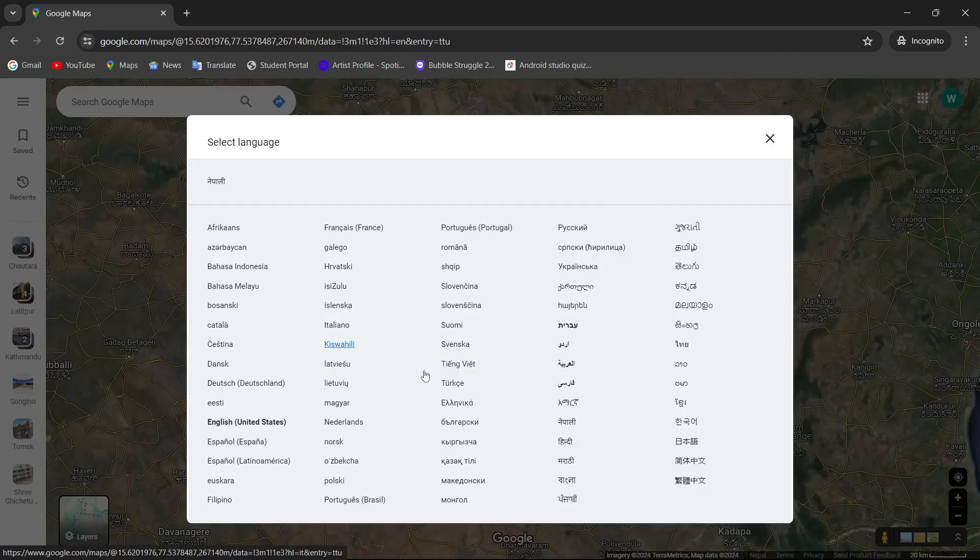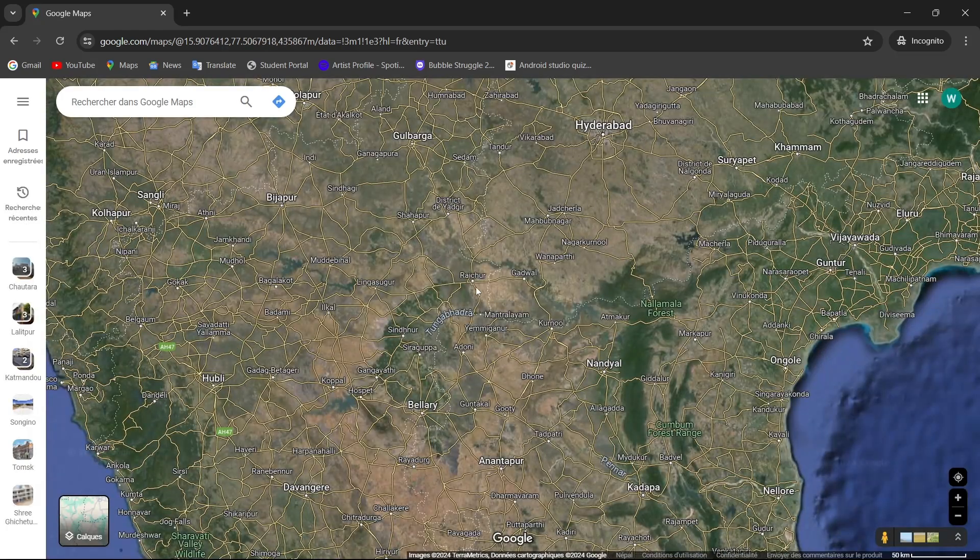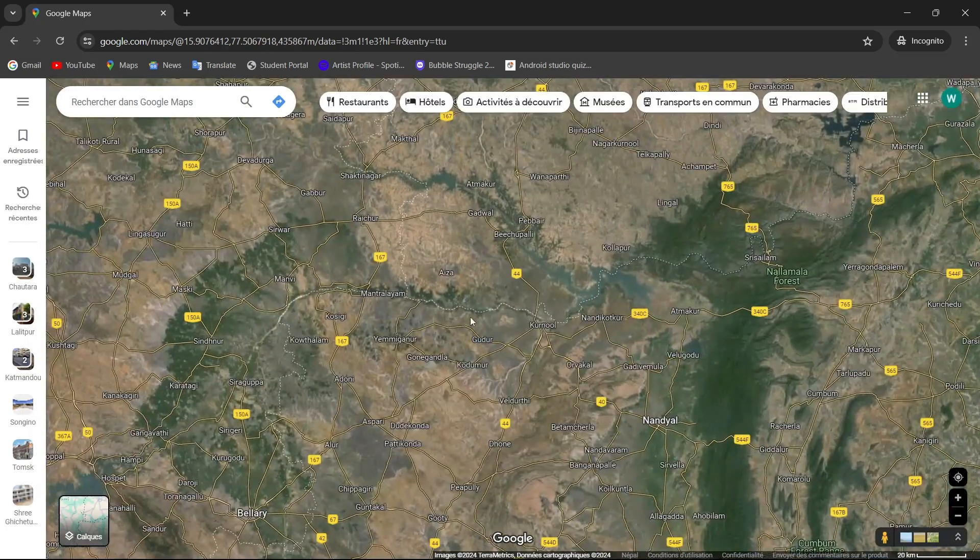And here you can choose the language. For now, let's set it to French. And as you can see, we have changed the language from English to French.